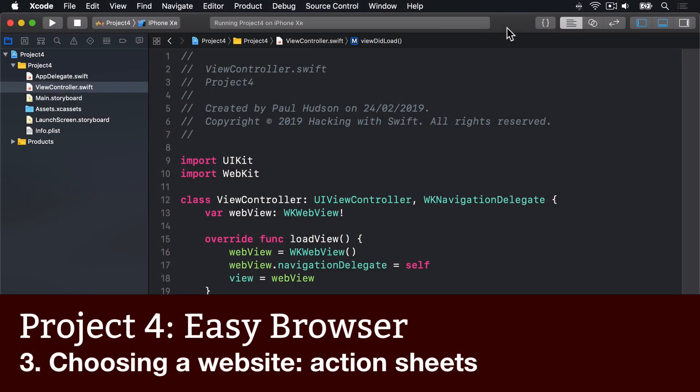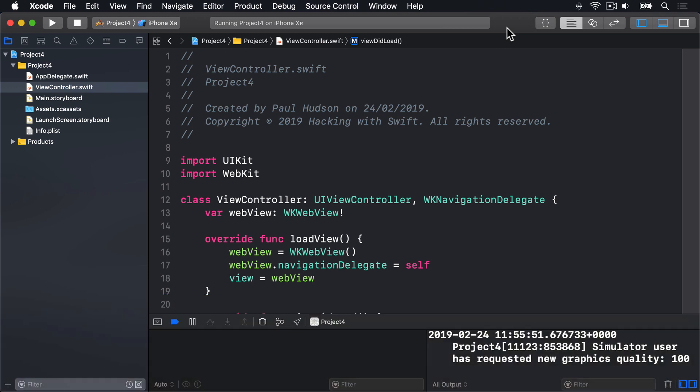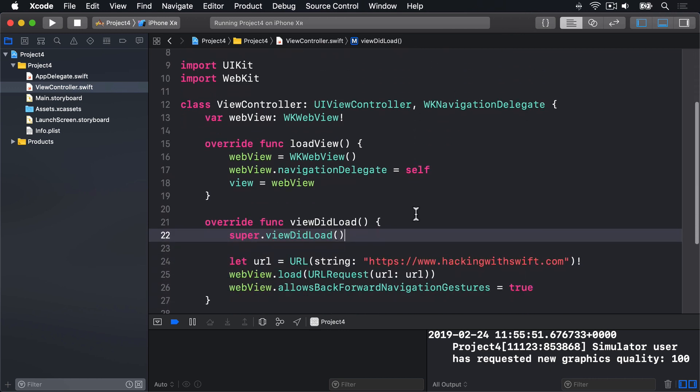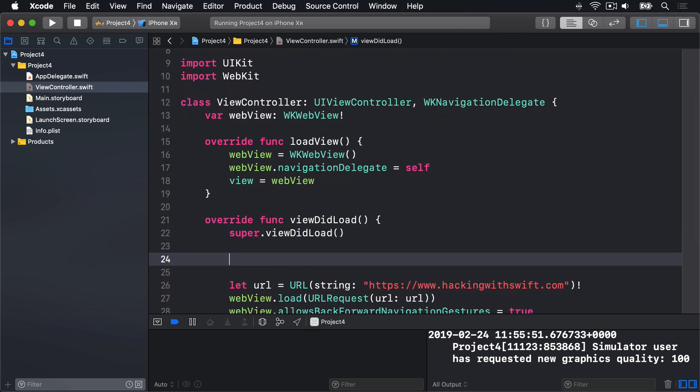We're going to lock this app down so it opens websites selected by our user. The first step to doing this is to give the user the option to choose one of our selected websites, and that means adding a button to the navigation bar. Somewhere in ViewDidLoad, but always after calling super.viewDidLoad, add this line of code.